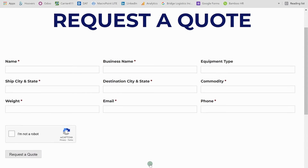Then come down and make sure you select I'm Not a Robot, and then click on Request a Quote. It's that simple, and I appreciate you for listening today. Have a great one.